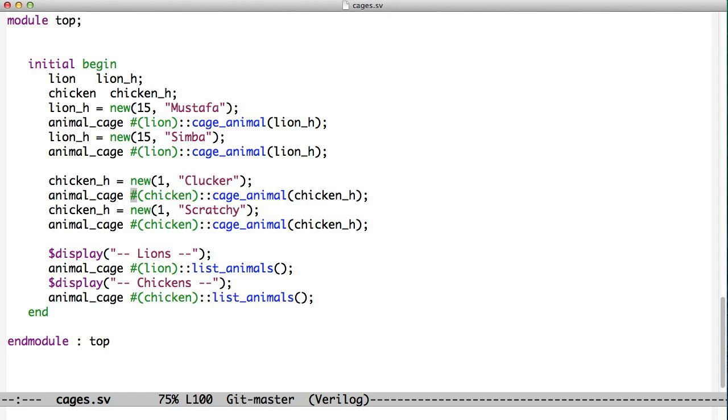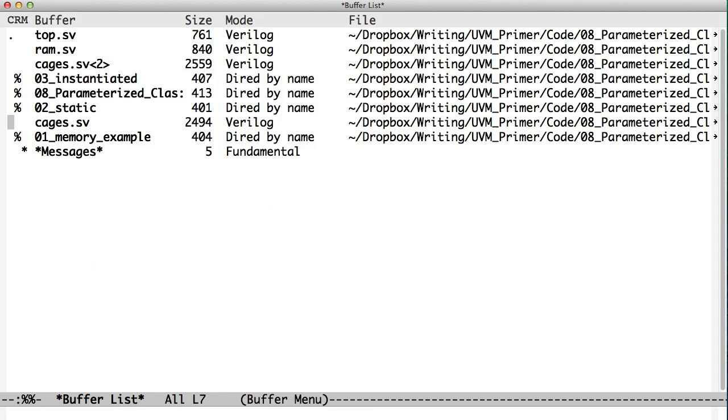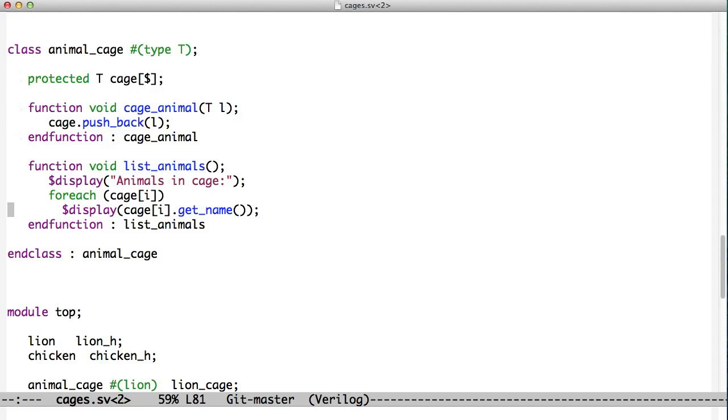That's one way of using static variables along with parameterization. But we could also use parameterization if we didn't want to provide static variables. Instead, we wanted to have a case where our cages were instantiated by the user. So here's another way to do the cages. Here we see our animal cage with type T. Again, we've made a queue of type T. We made a function cage animal and a function list animals, but in this case, none of this is static.